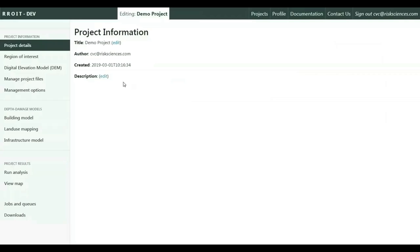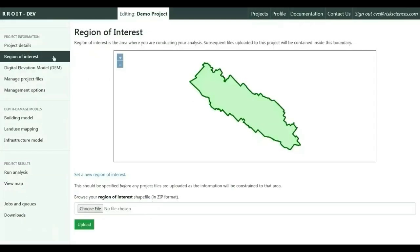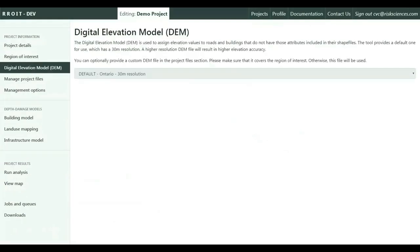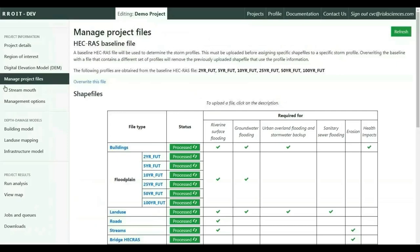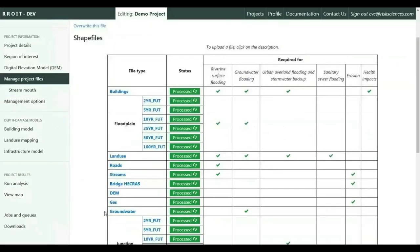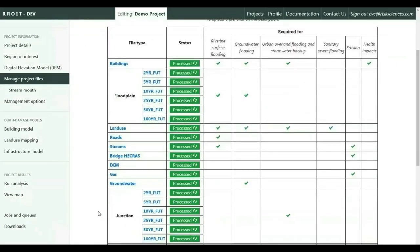On the left-hand side is the main navigation panel, which includes project details that the user has entered. The region of interest is the study area being evaluated for flood risk. The tool includes digital elevation model defaults, and under the manage project files is where the user uploads their geospatial data.